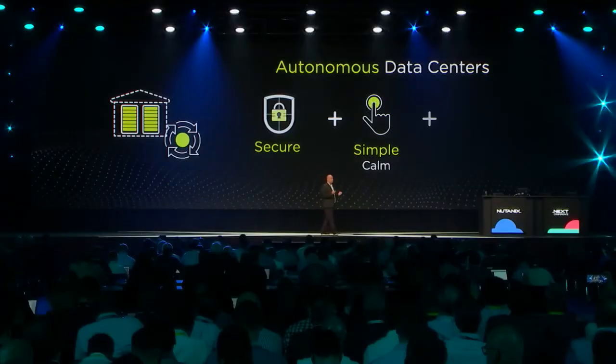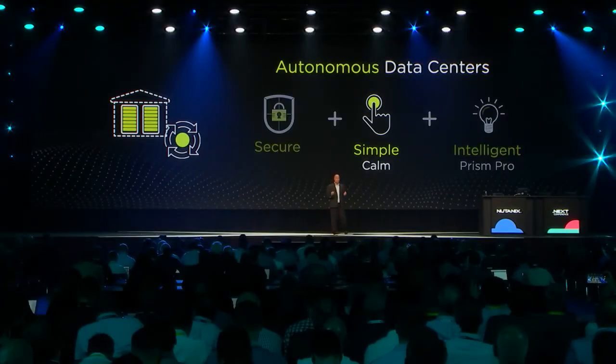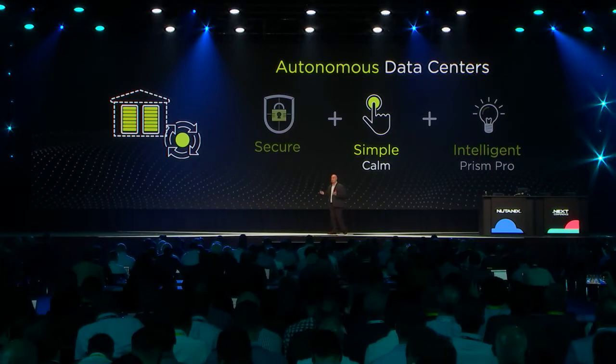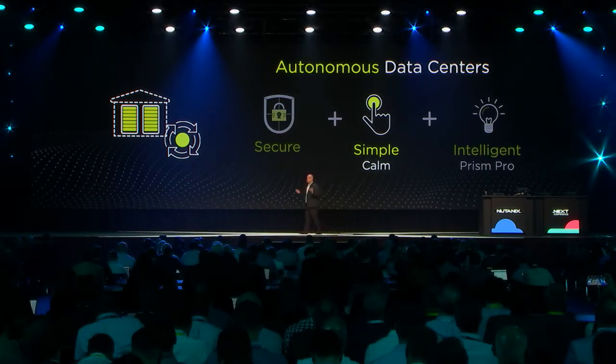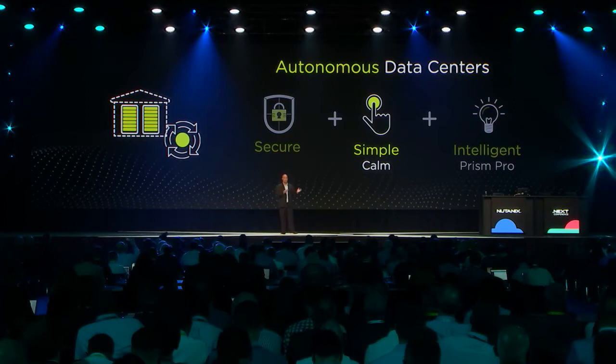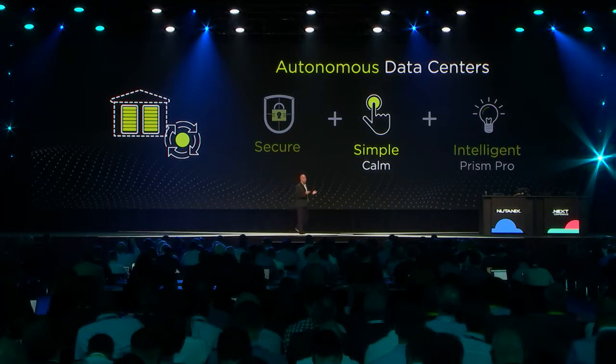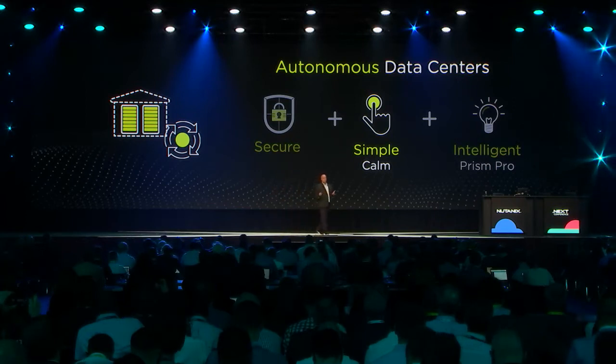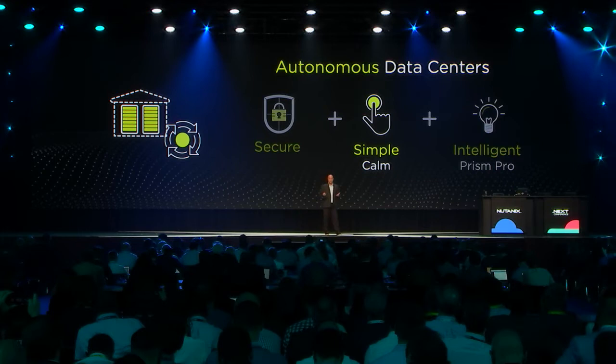And with any autonomous technology, for it to get adopted, we think it has to have three attributes. It has to be secure and safe. If there's no safety, nobody's going to do it. It has to be simple, and then we can talk about intelligence.